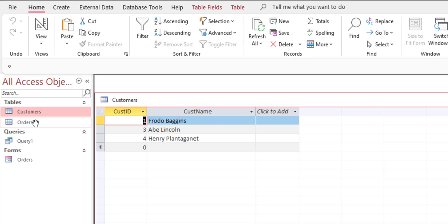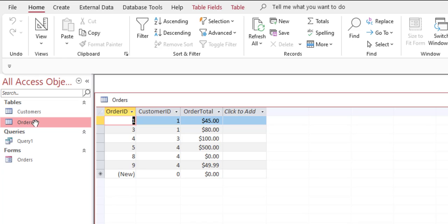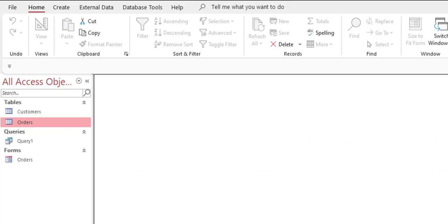Let's take a look at that Access database. We have a customers table and an orders table. Access is what we call a relational database — we have a separate video on what that means — but basically we can take those two tables and actually connect them to each other in a way that you can't do in Excel.